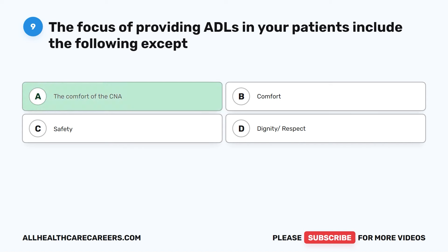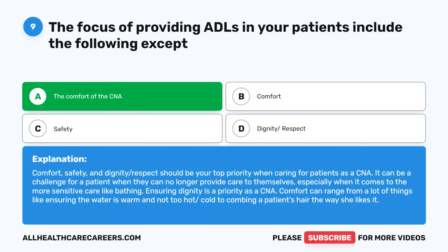The correct answer is A, the comfort of the CNA. Comfort, safety, and dignity-respect should be your top priority when caring for patients as a CNA. It can be a challenge for a patient when they can no longer provide care to themselves, especially when it comes to more sensitive care like bathing. Ensuring dignity is a priority. Comfort can range from ensuring the water is warm and not too hot, to combing a patient's hair the way she likes it.